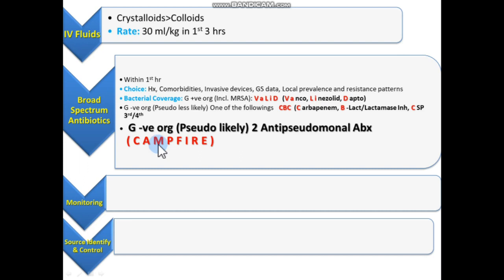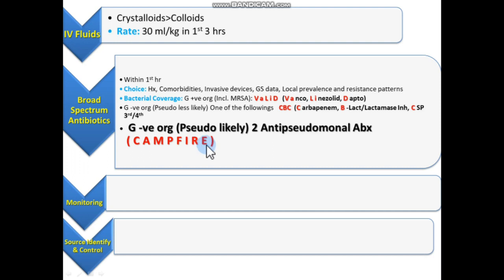Aztreonam is the monobactam. P for Polymyxin, F for Fluoroquinolone — ciprofloxacin is anti-pseudomonal. I for third-generation cephalosporins, and E for extended-spectrum penicillins like Piperacillin-Tazobactam and Ticarcillin-Clavulanate.